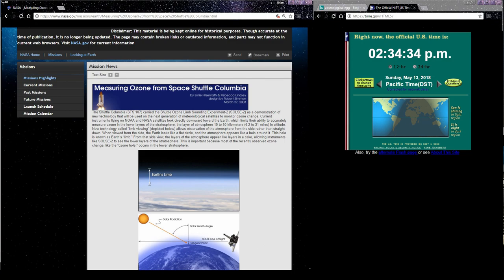The atmosphere appears like a halo around it. This halo is known as Earth's Limb. From that side view, the layers of the atmosphere appear like layers in a cake, allowing instruments like SALCE 2 to see the lower layers of the stratosphere. This is important because most of the recently observed ozone change, like the ozone hole, occurs in the lower stratosphere. Why would NASA purposely hold online for historic purposes a mission report that states Earth is flat and circular, if it wasn't?